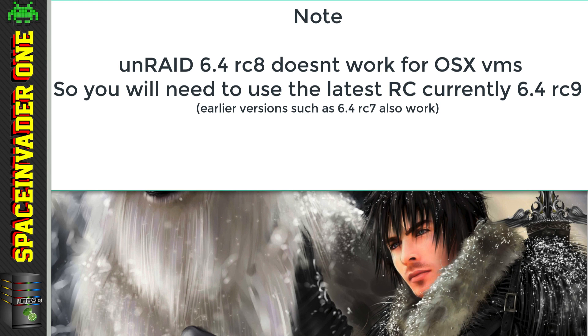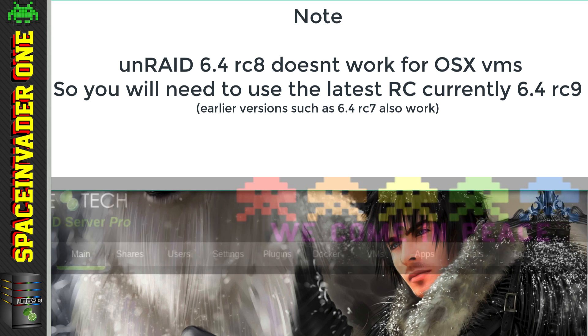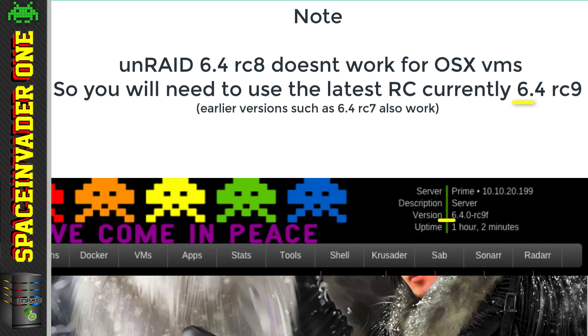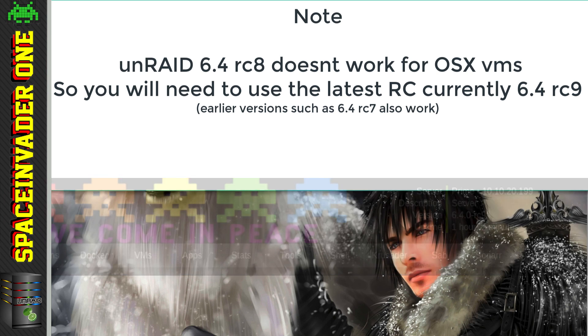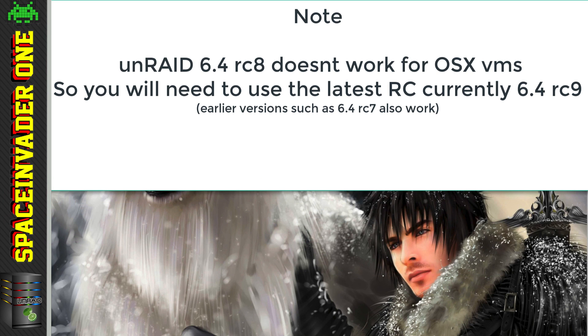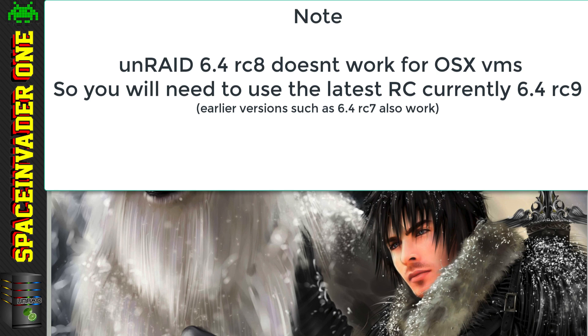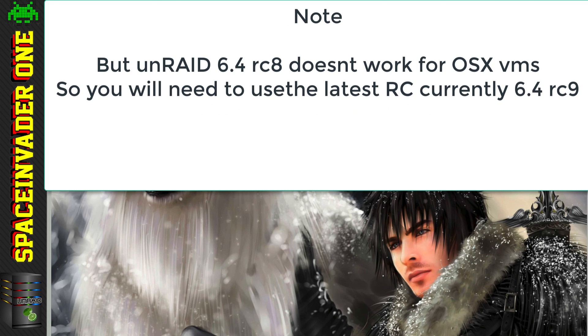Now I did upload this video yesterday, but I've taken it down and re-edited it due to finding out that Unraid 6.4 RC9 was released just the day before I uploaded the first video. Now this has a newer version of QEMU in it, so this is the best version to use, this or a later version. I was using the 6.4 RC7 in the video because the RC8 didn't work with OSX VMs, but in the RC9 it has a later version of QEMU which has fixed this problem.